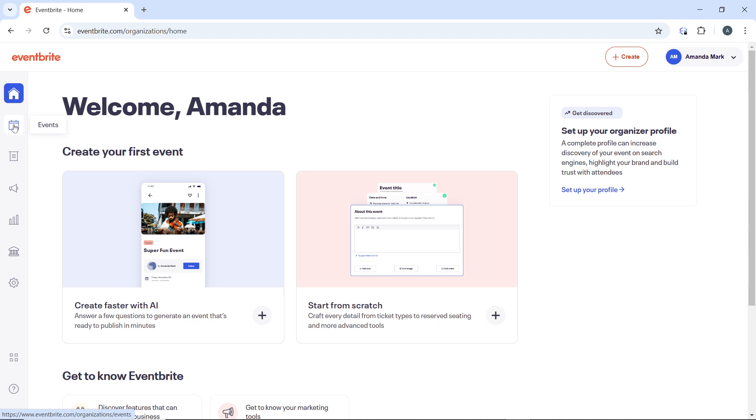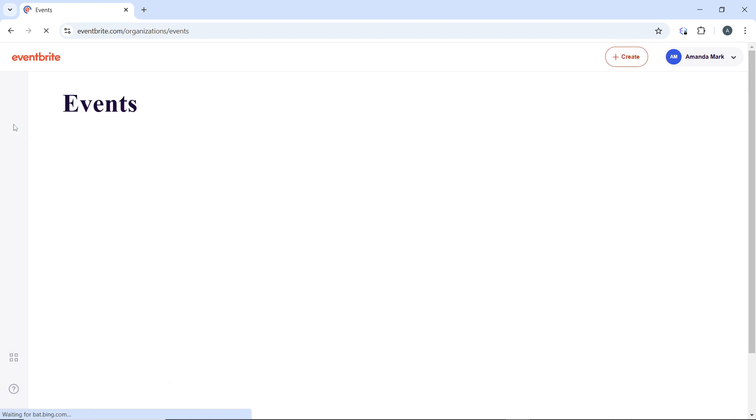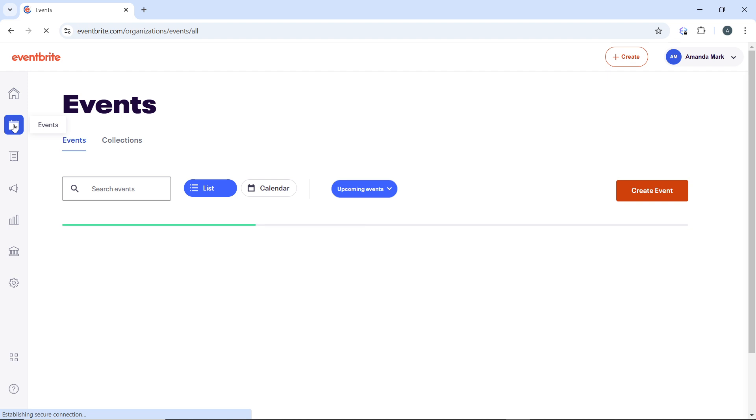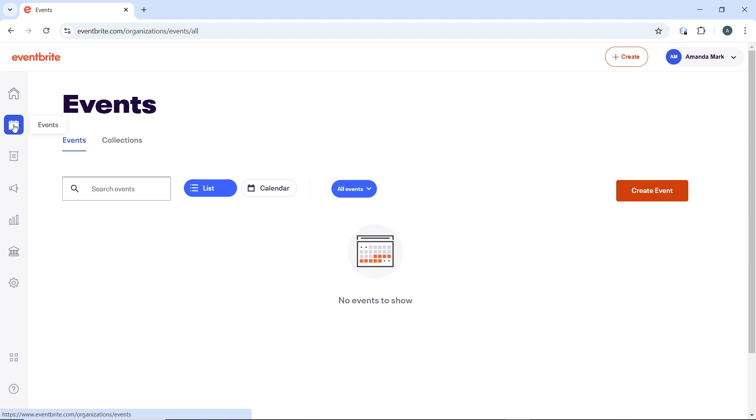This will display a list of all your current and past events. Now, I do not have any event created, so there's literally nothing to show.